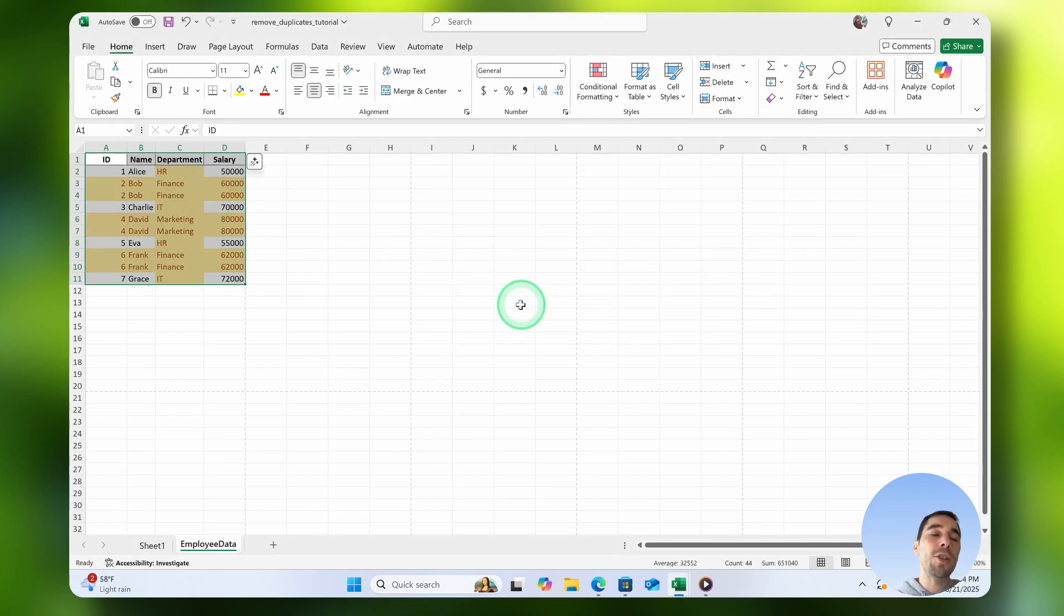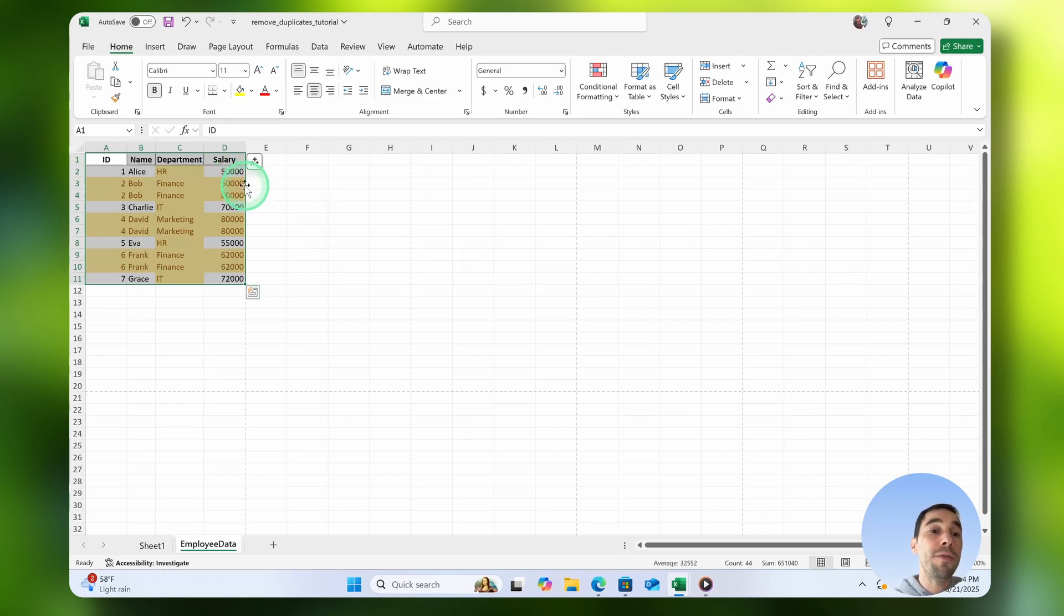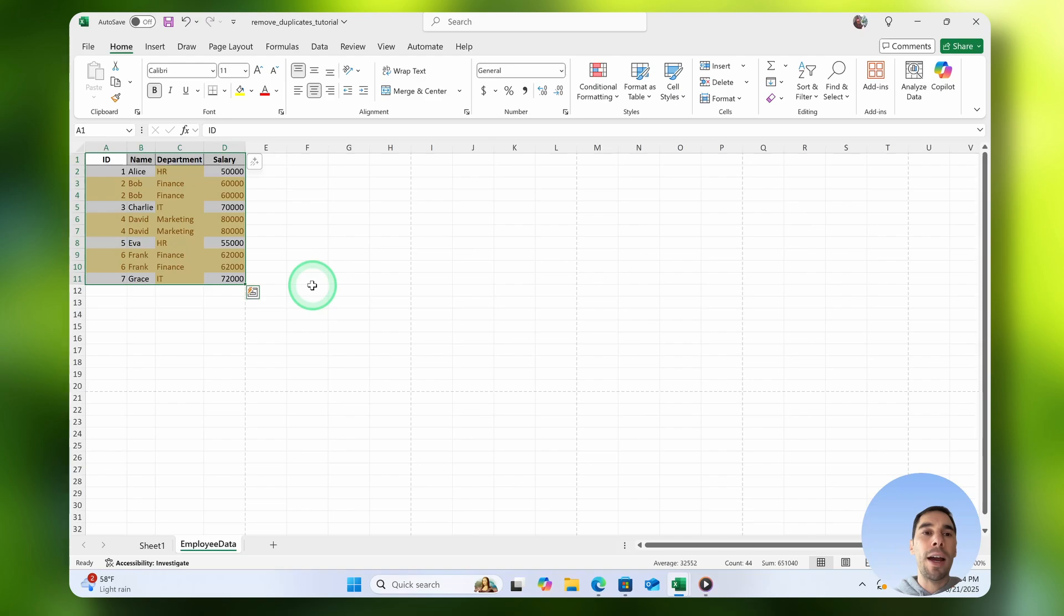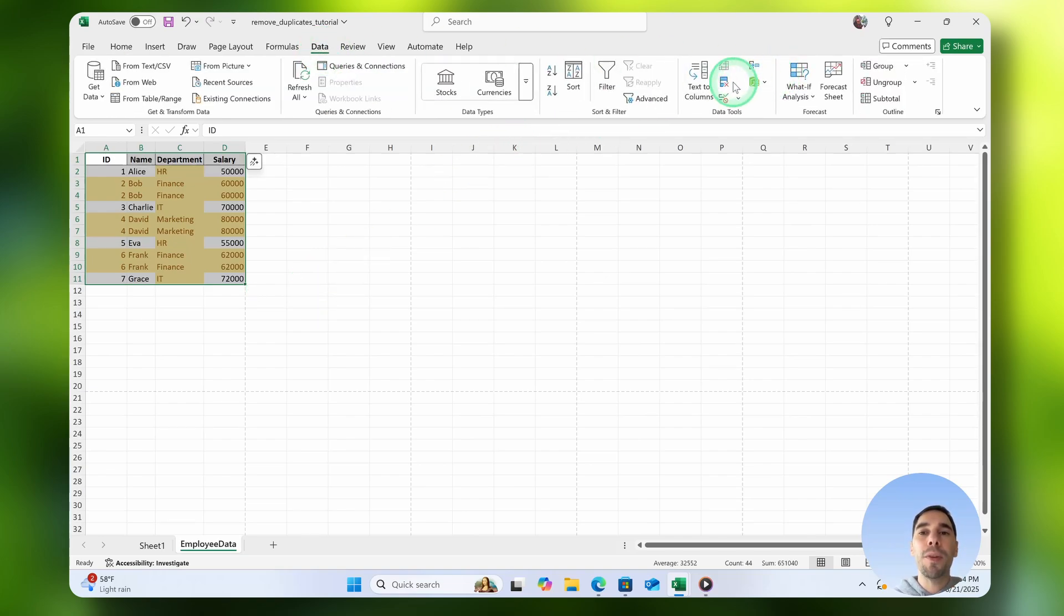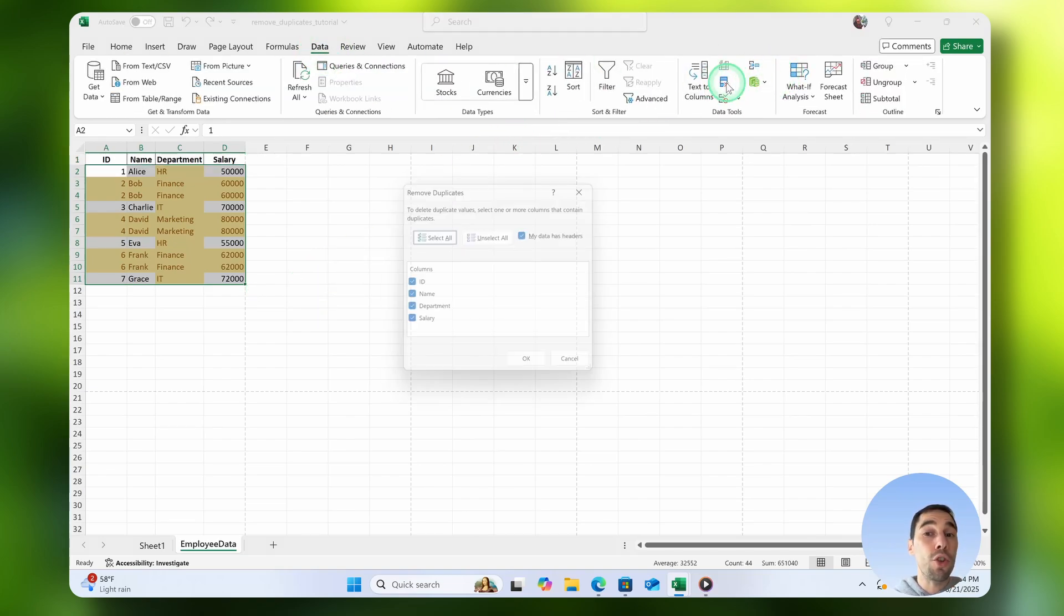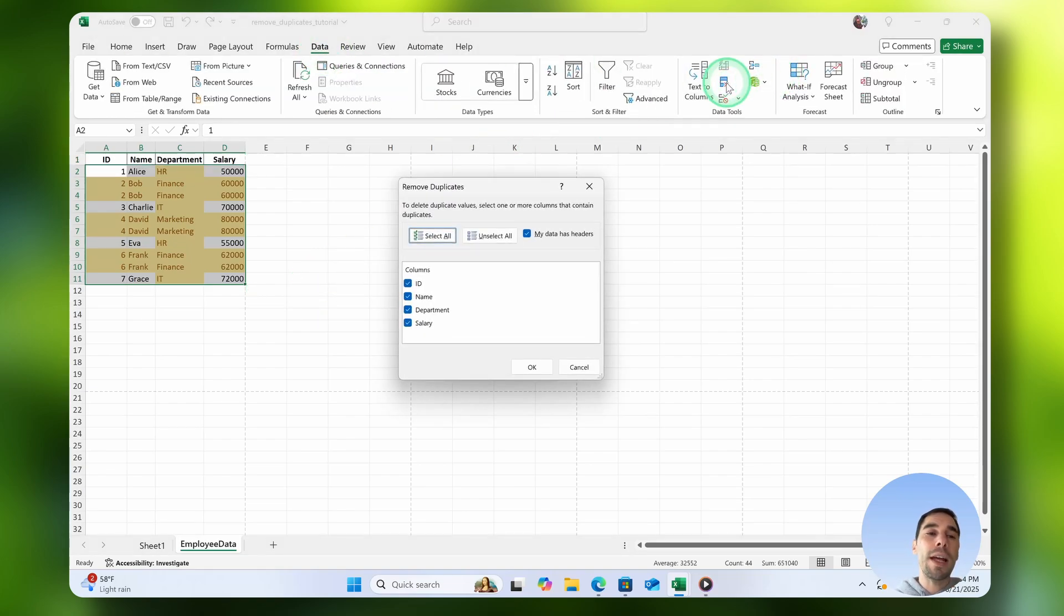What I want to call out is that you can see that Excel has found four duplicate values here where it's across the entire line. So if we select on the Data tab, the remove duplicate option...